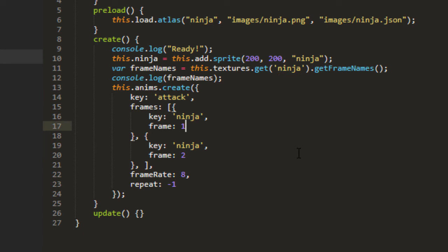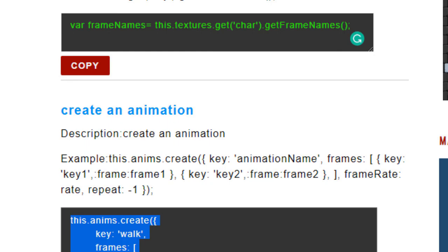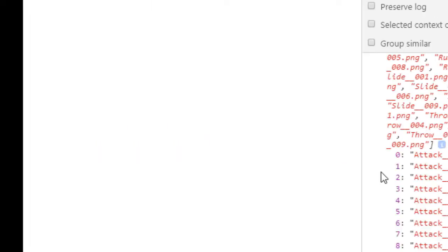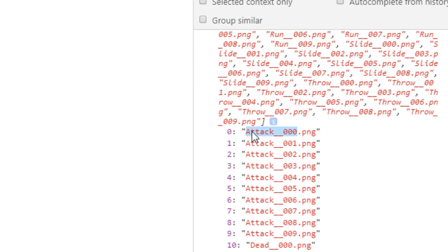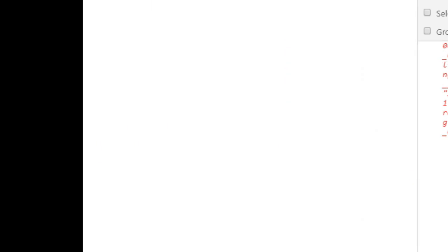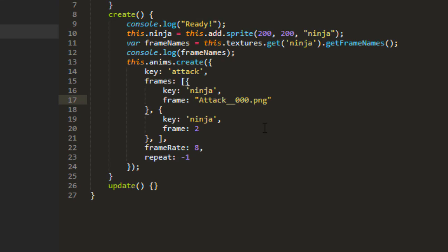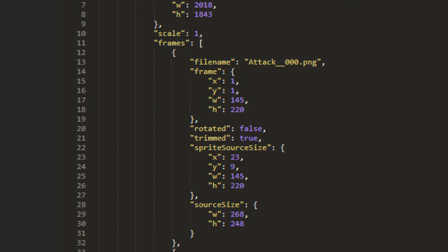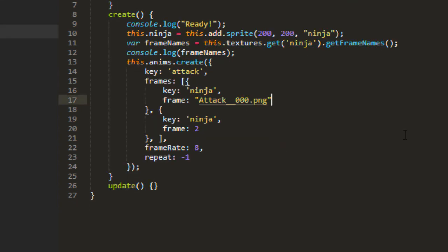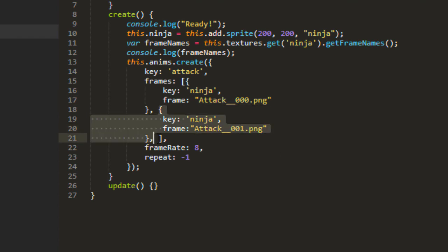Now usually we can use numbers, but since we're loading this in with JSON, we need to use the frame name. And I'm just going to copy it over here from the console. So attack underscore zero zero zero PNG is the first key. Now I might in a minute go into the JSON file and clean up those names, because that gets rather lengthy and unorganized, and personally I don't like it. But it will work.